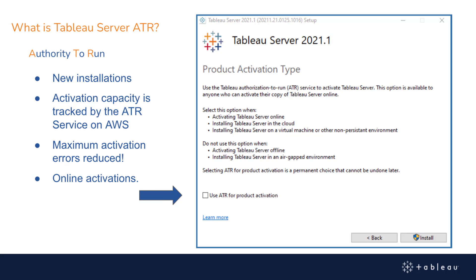In addition, installations hosted in a cloud environment can become unlicensed. When this happens and you have to activate the product keys again, you can put yourself in a maximum activation scenario. When this level is reached, you know that you have to reach out to Tableau Technical Support in order to clear those past unused activations. ATR will handle the returns for you behind the scenes, and that's why the maximum activation should rarely occur.